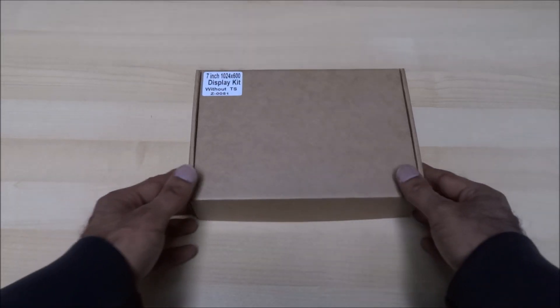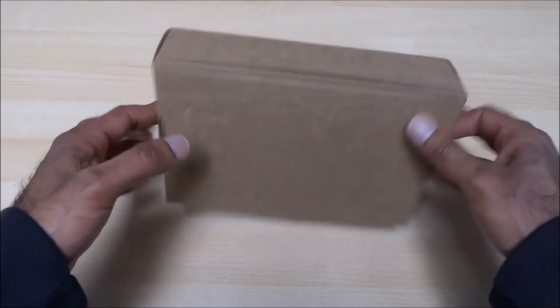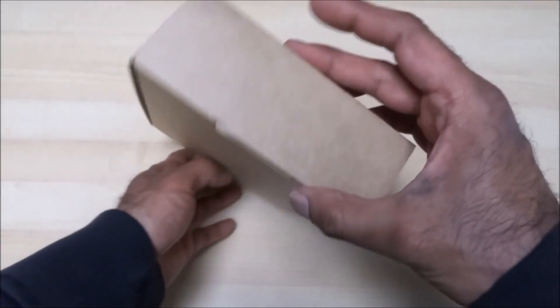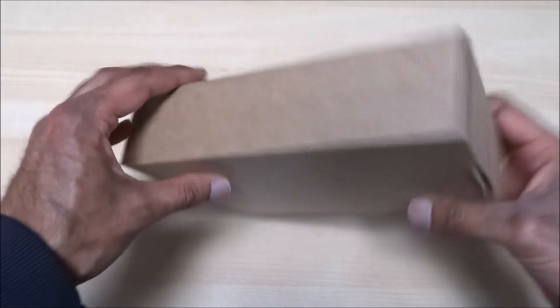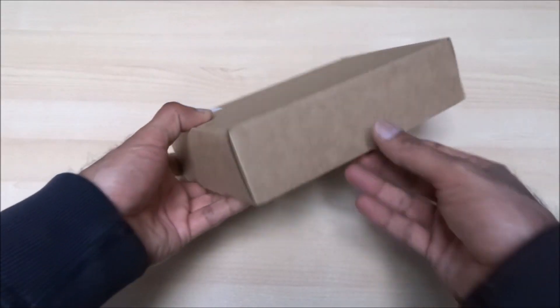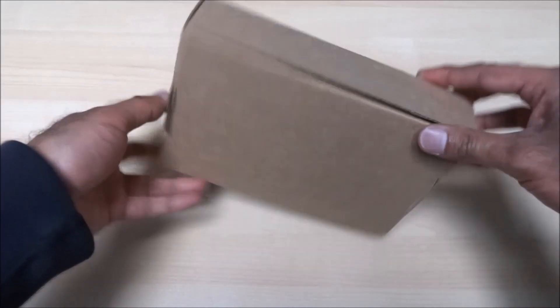Let's have a quick look around the packaging. It's very plain, nothing anywhere on there. Let's open it up and have a quick look.